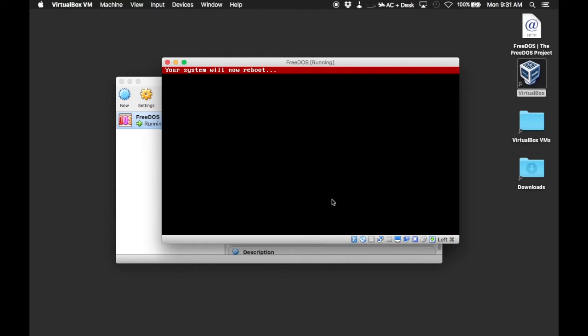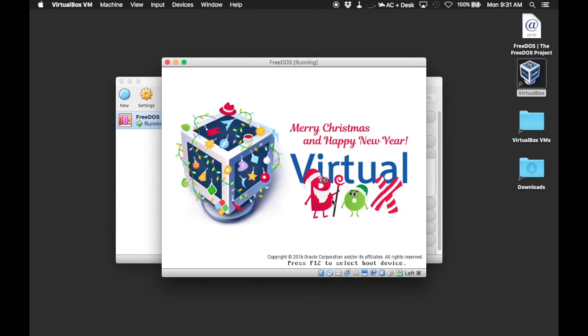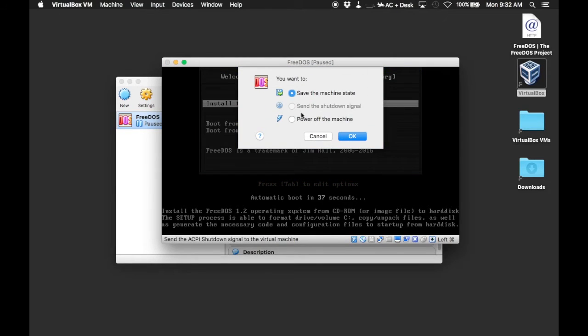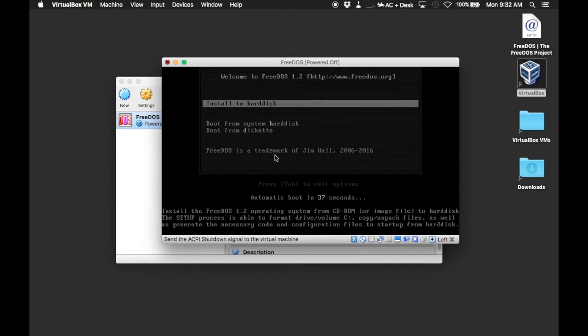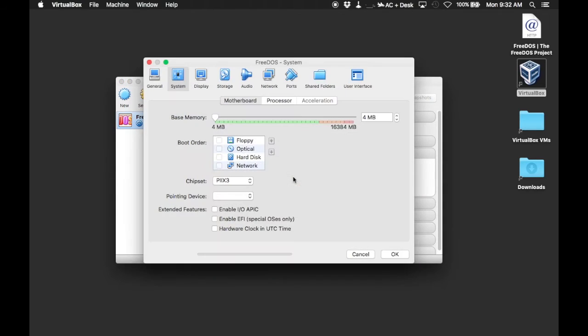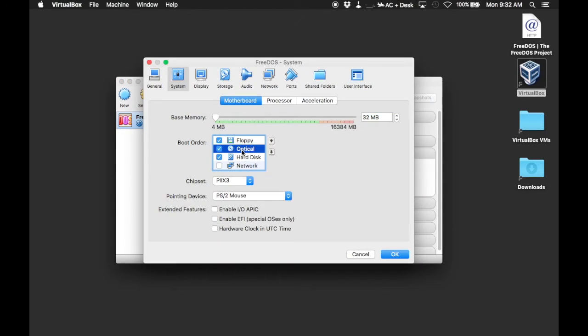Okay, reboot. Now we're going to change our boot order so we can just leave the CD-ROM in.